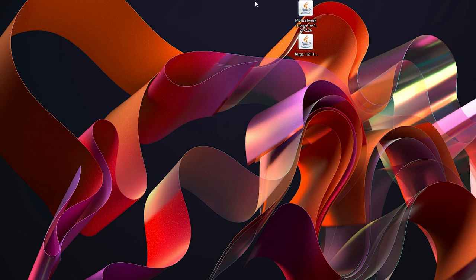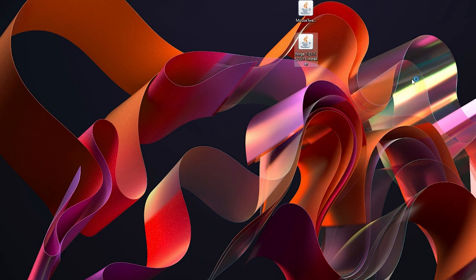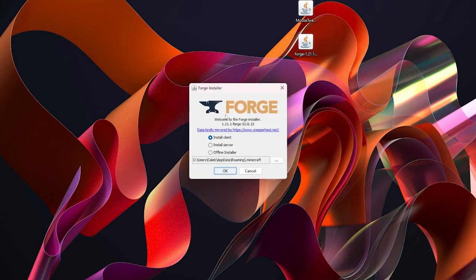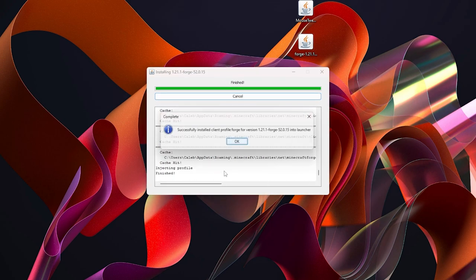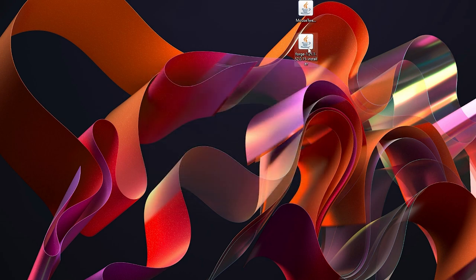The first thing we're going to do is install Forge. Right-click on the Forge file, click Open With, then click Java. This will load up a small menu — click OK. Forge will install, then click OK again. You can now delete that installer file.